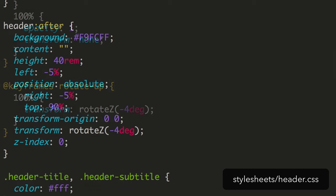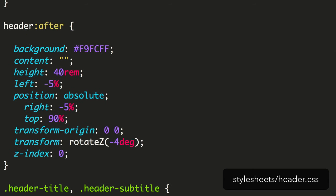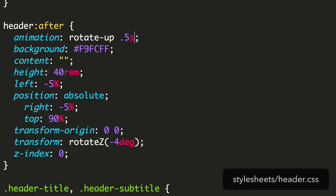We apply this by making a couple of changes to our header after block. First, we add the animation property, giving it the animation name of Rotate Up. I've decided to make the duration just 0.5 seconds this time. If it's longer, it'll still be moving when the other content is appearing, and that could confuse the flow. We'd like this to be a subtle animation that doesn't distract from the main content. We'll have it delayed for 0.5 seconds, and use the same timing function as the background image.